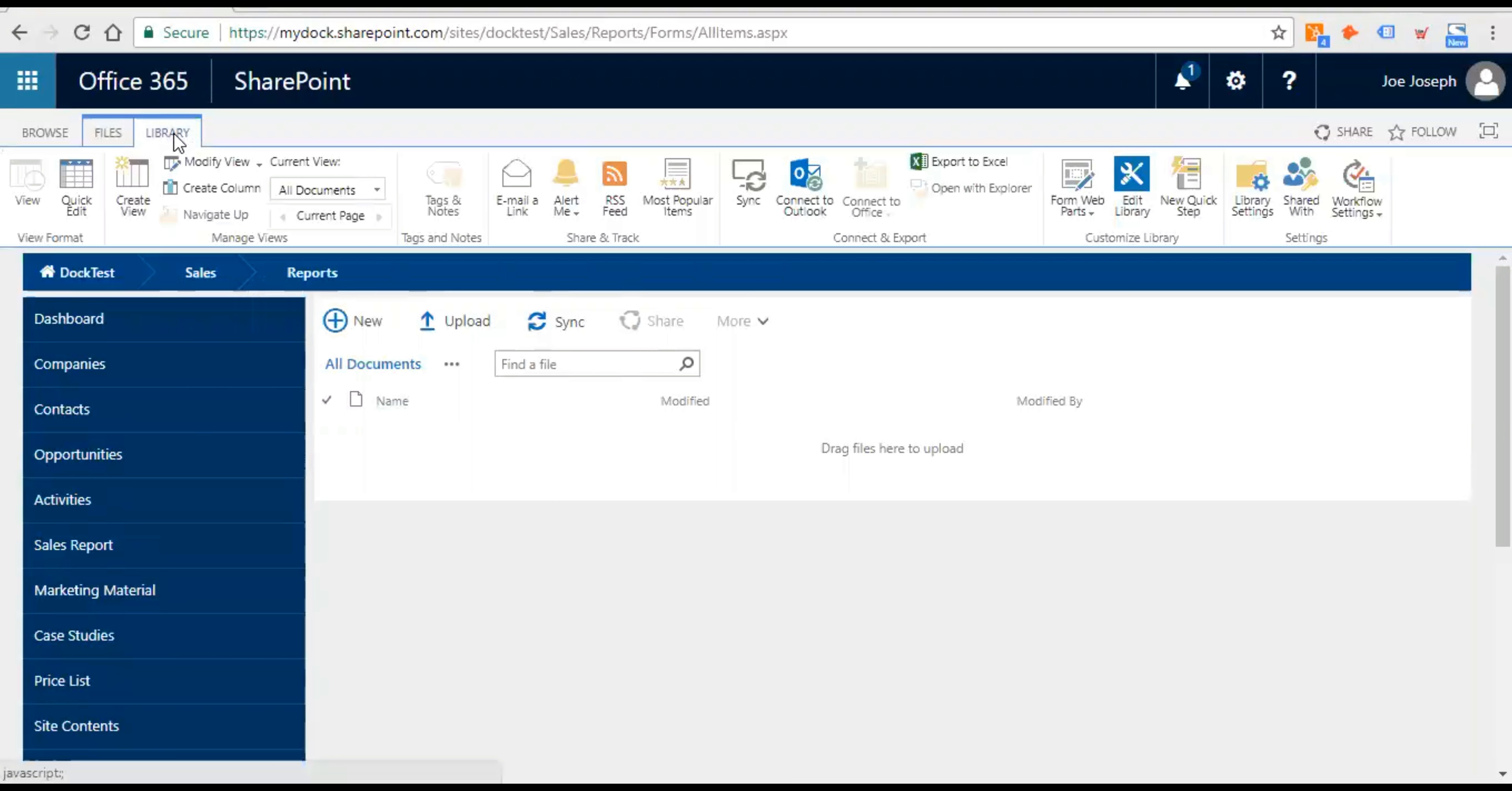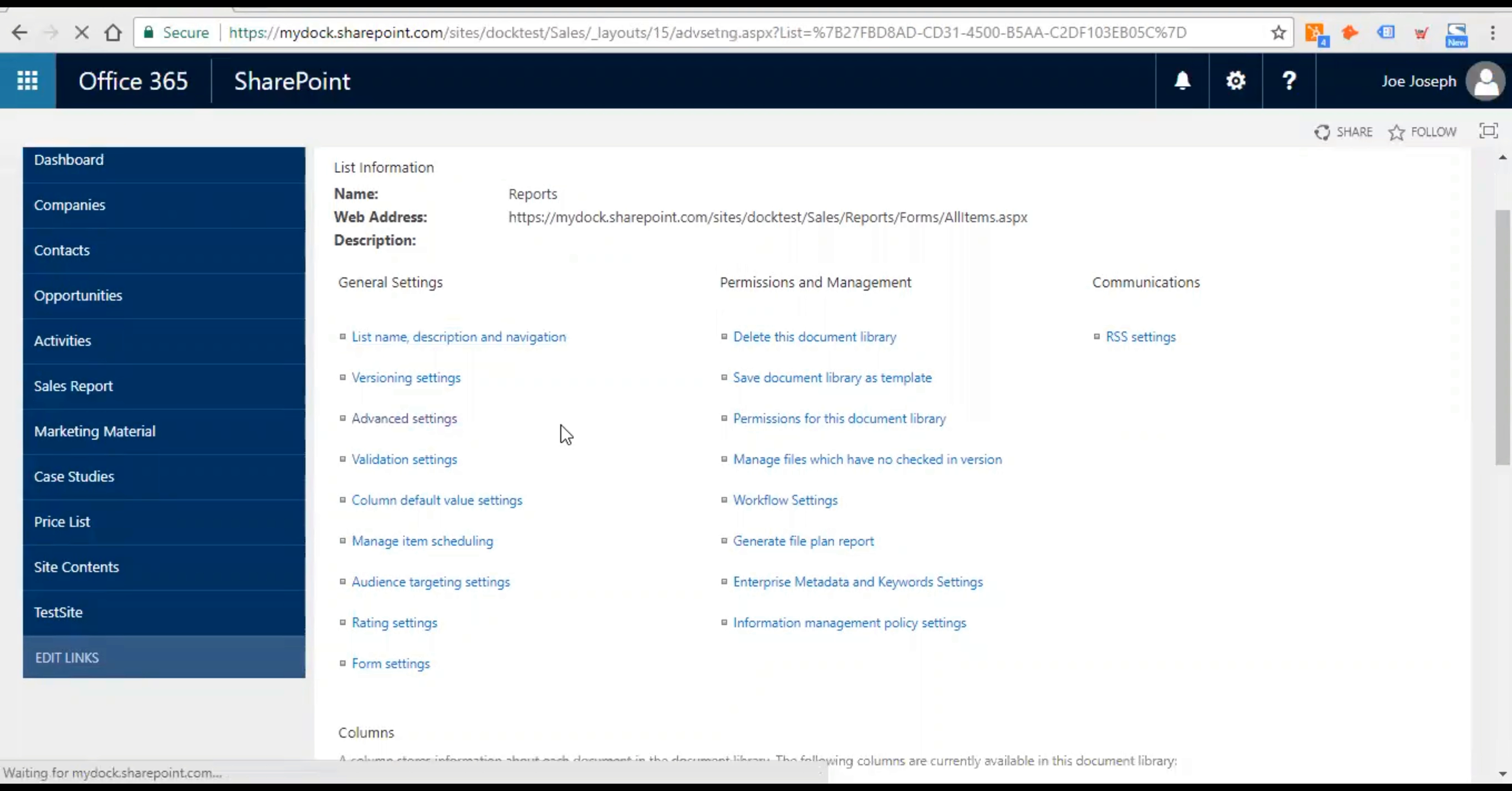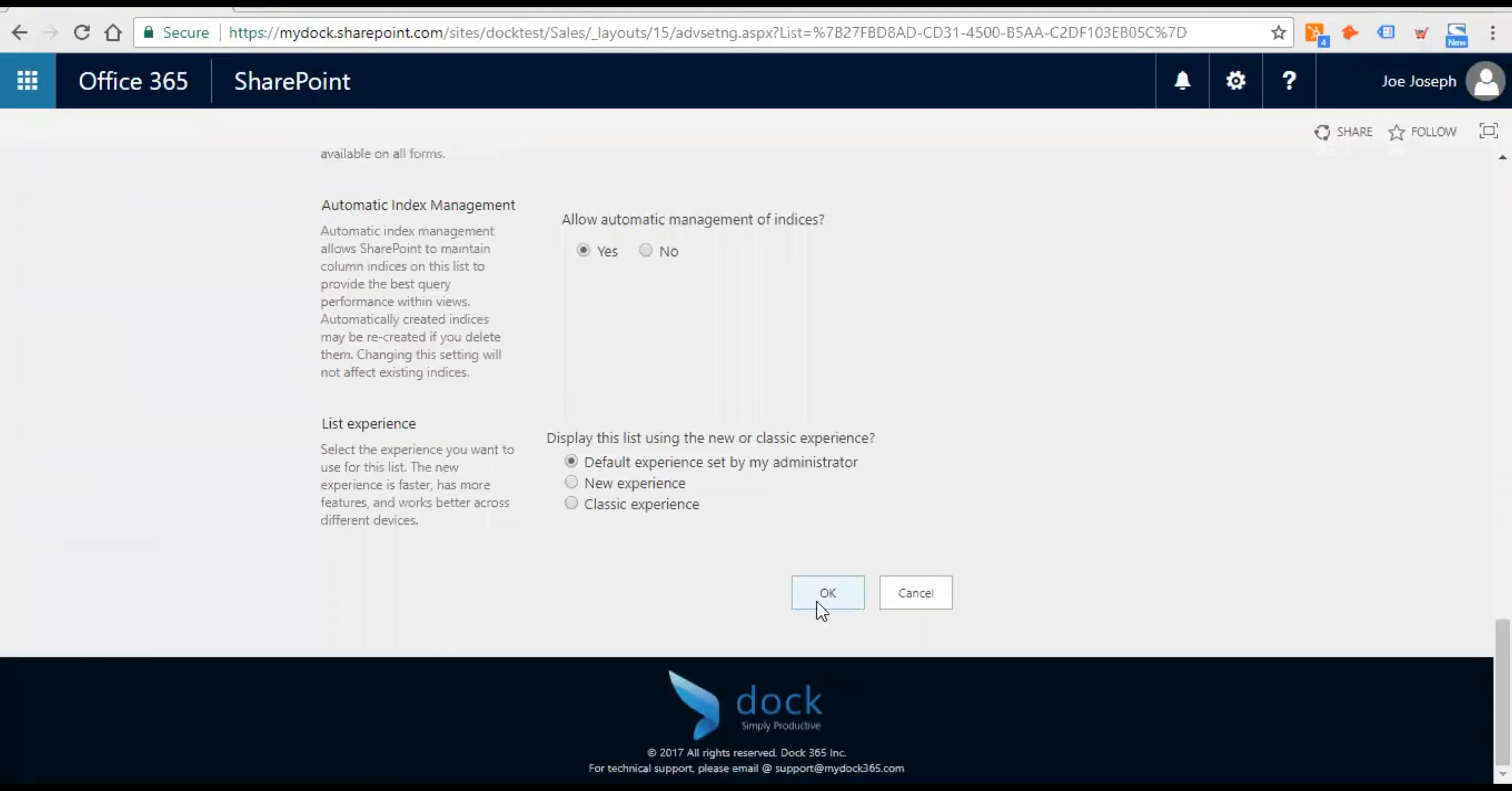Go to the library here, click on library settings and then go to advanced settings. And here you need to select yes, allow management of content types. You need to select yes and then click on OK.